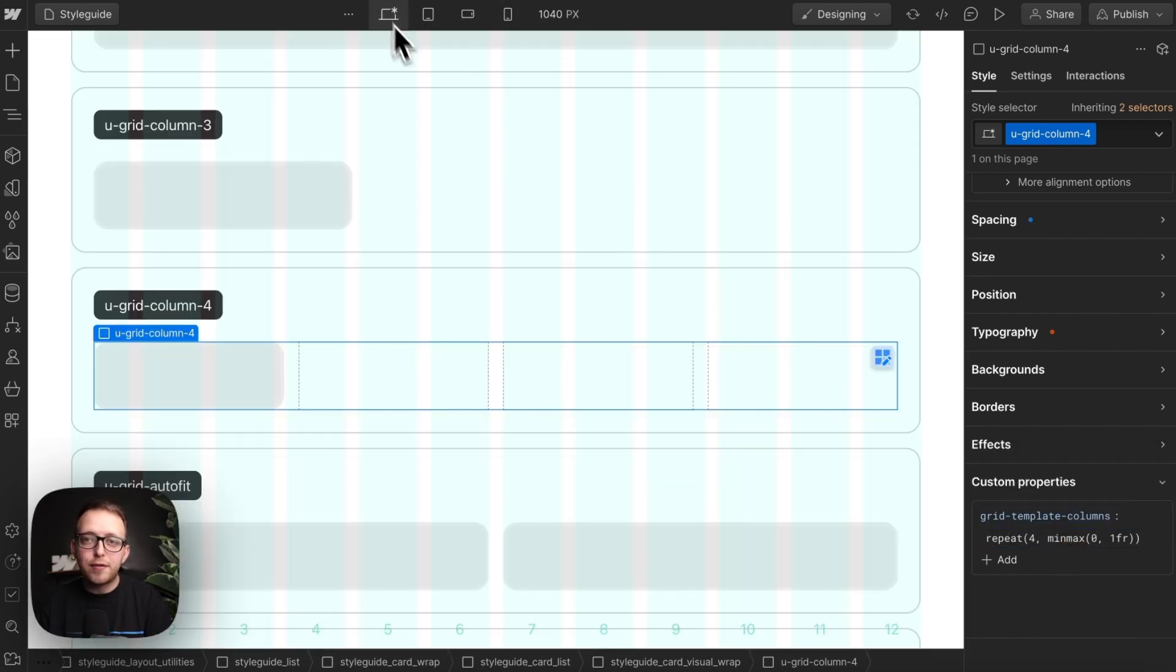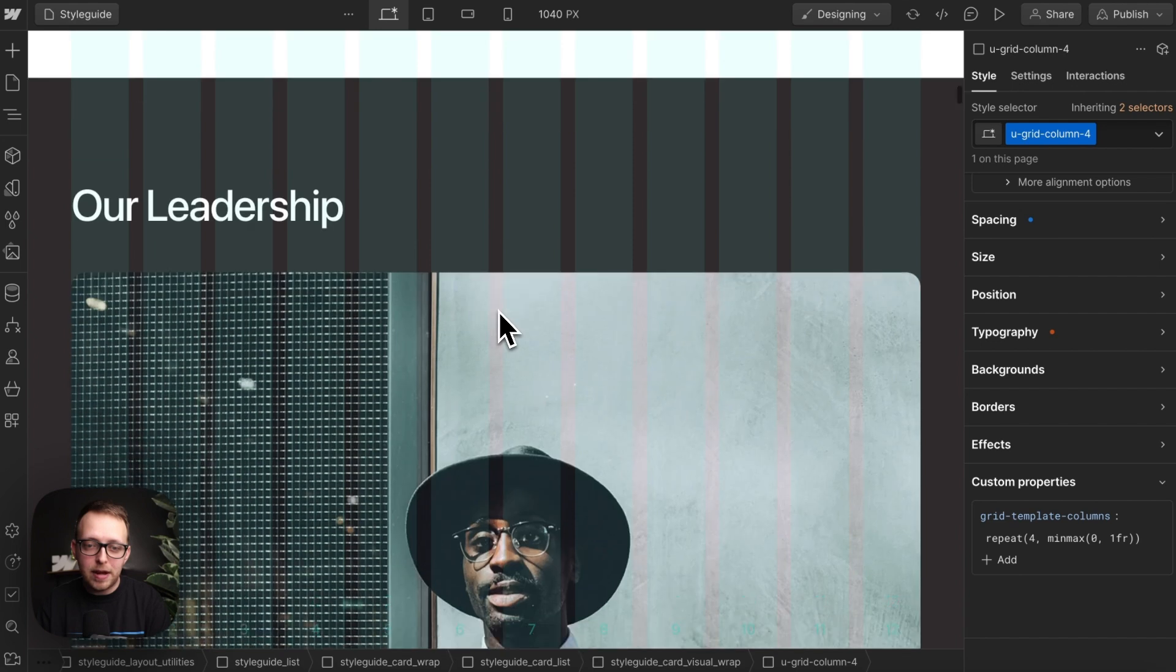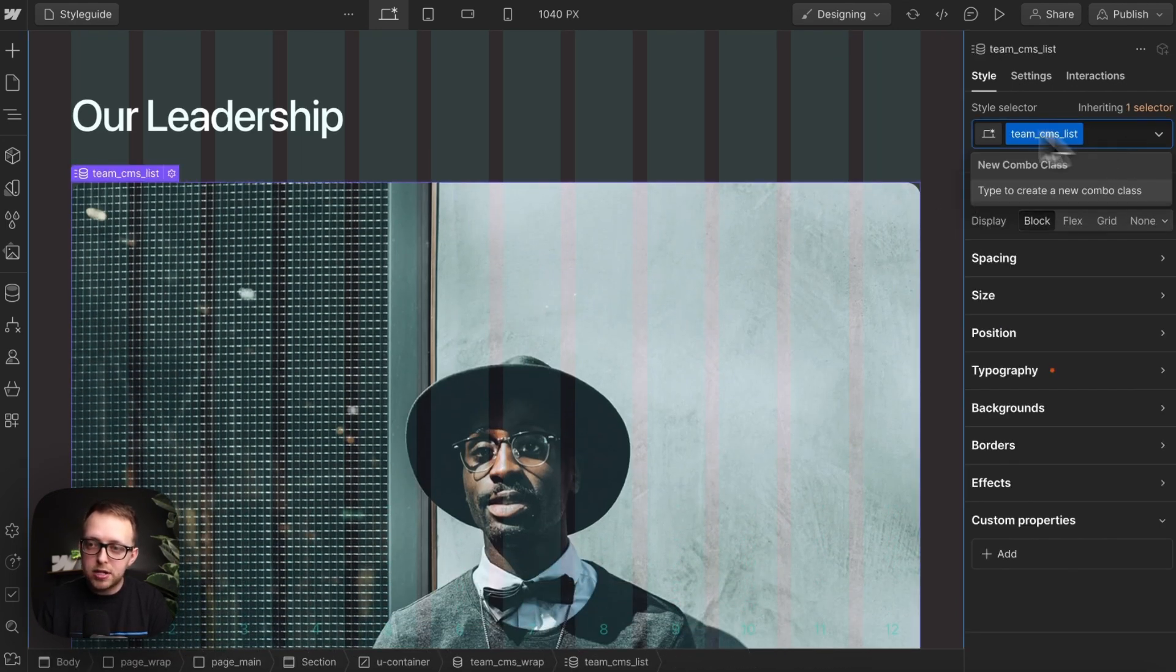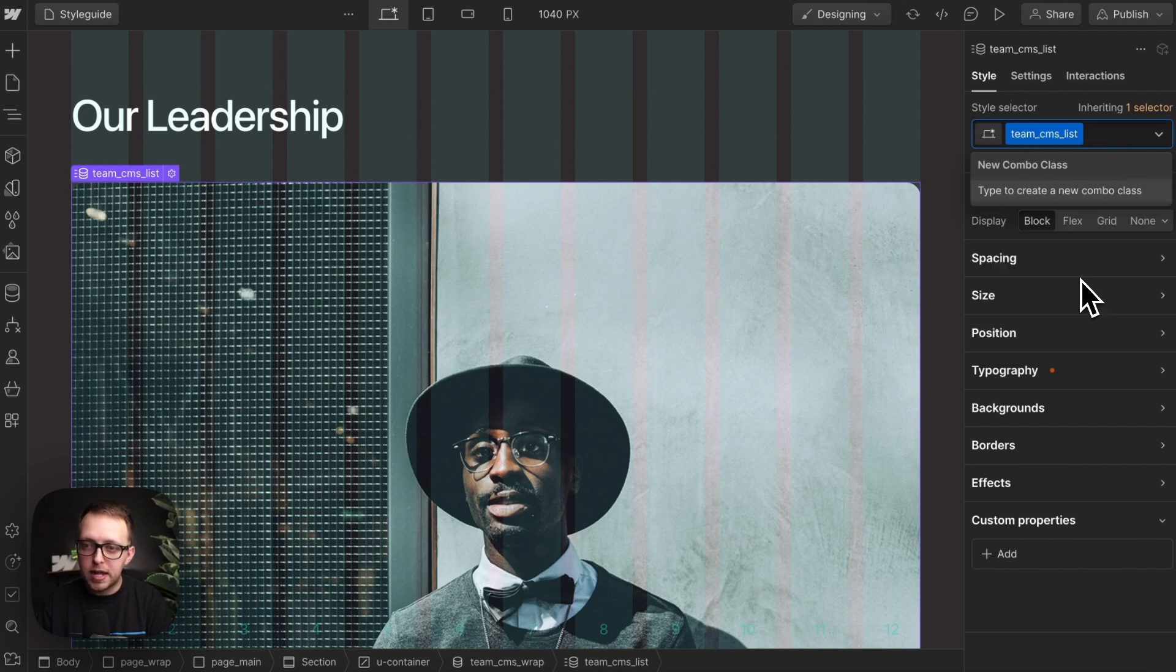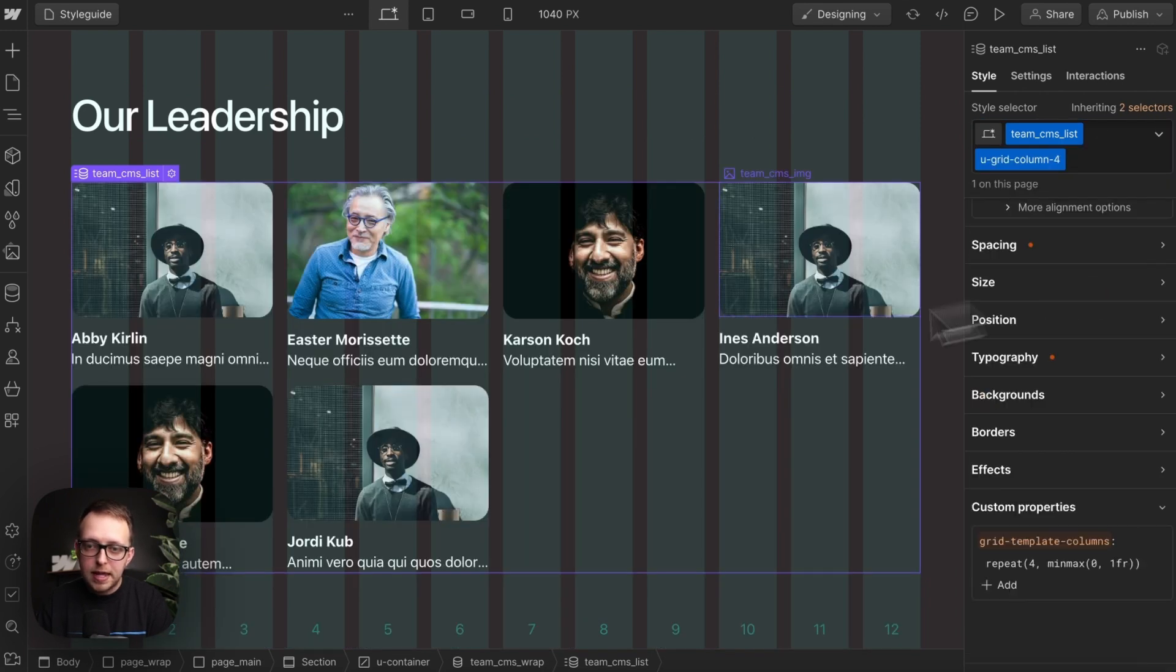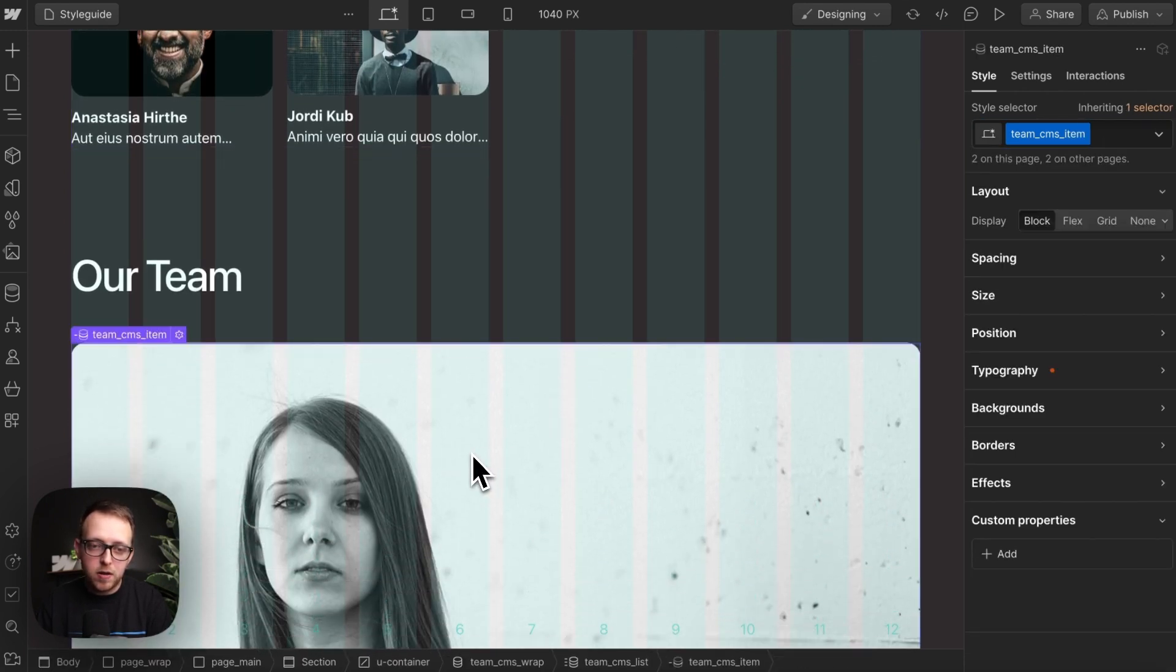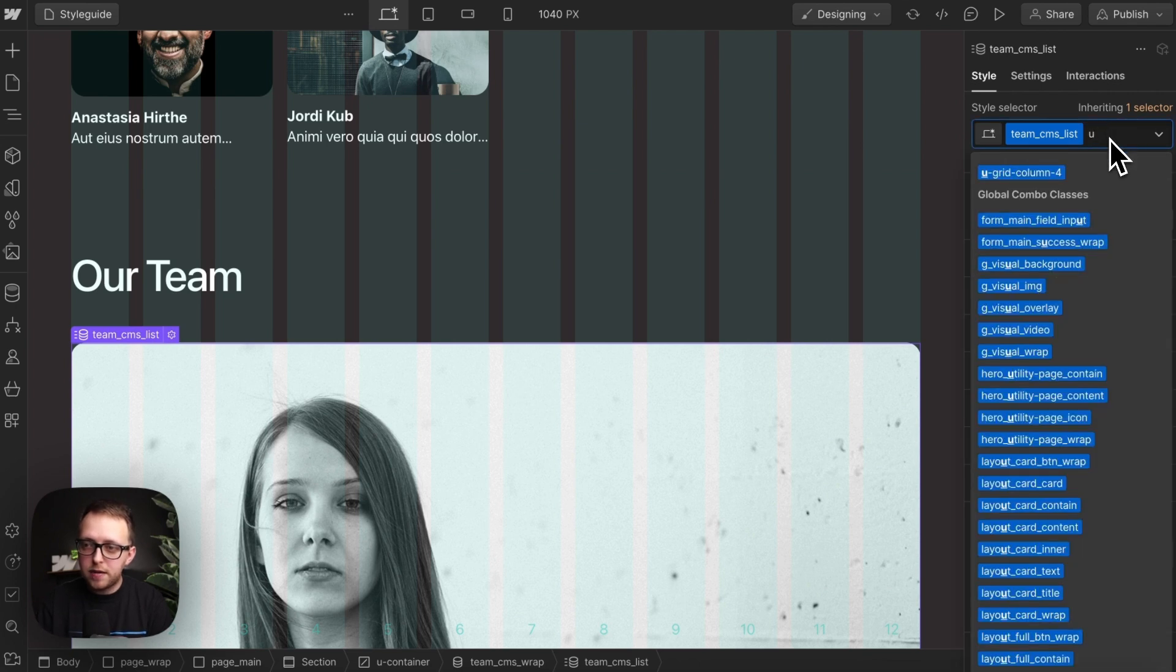Now to apply these throughout my site, here I have a collection list of all my team leaders. So on that collection list I can add a utility for my four column grid, and I might want to apply this to my all teams collection list as well, the utility of four columns.